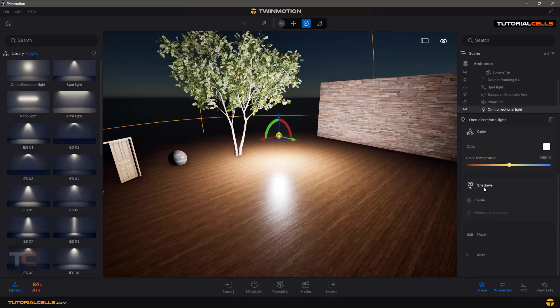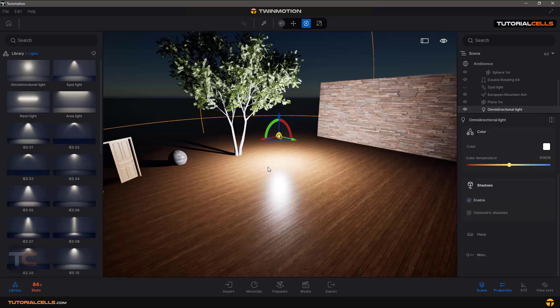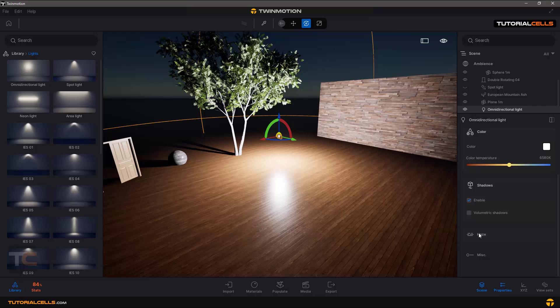Let's dive into shadows. You can enable shadows. Now you can see we have a shadow. There's also volumetric shadow and haze, which I will explain later in spotlight.